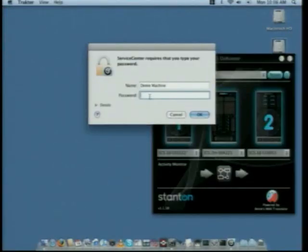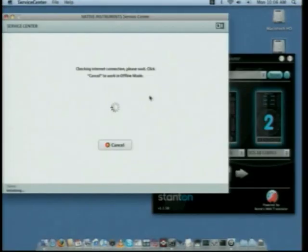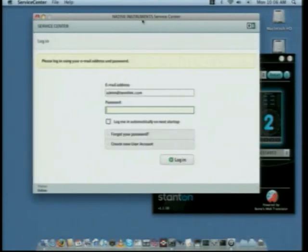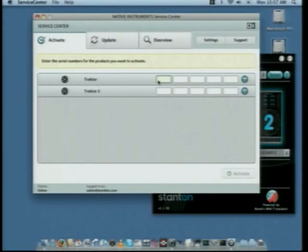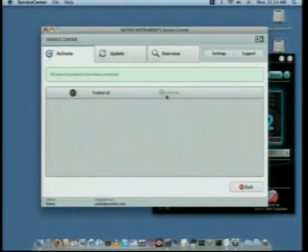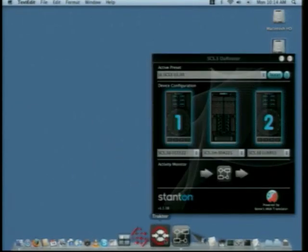If it prompts you for a password, enter it, and Service Center will open, which is the program Native Instruments uses to both register and update their software. Once on the activation screen, there will be five blank windows. You'll notice that on your serial card there are five groups of numbers. Enter those numbers into the windows and press the Activate button. You'll see Tractor LE has been recognized and activated. At this point, you can close Service Center and let's go ahead and open Tractor.